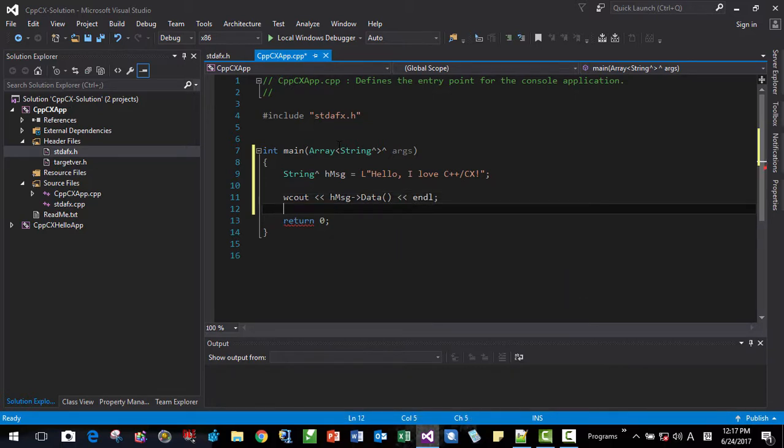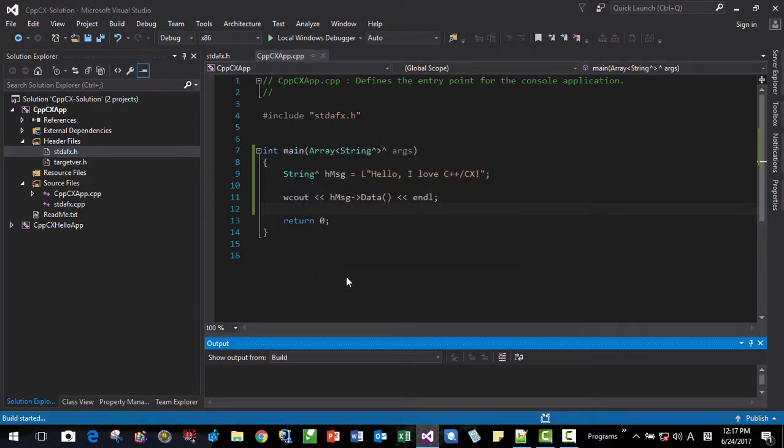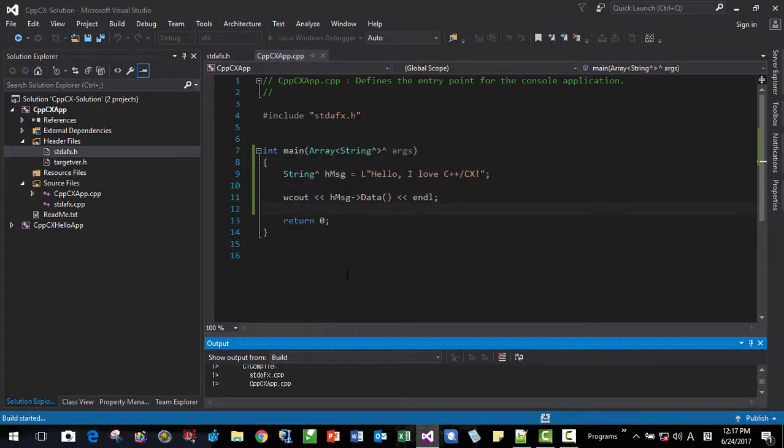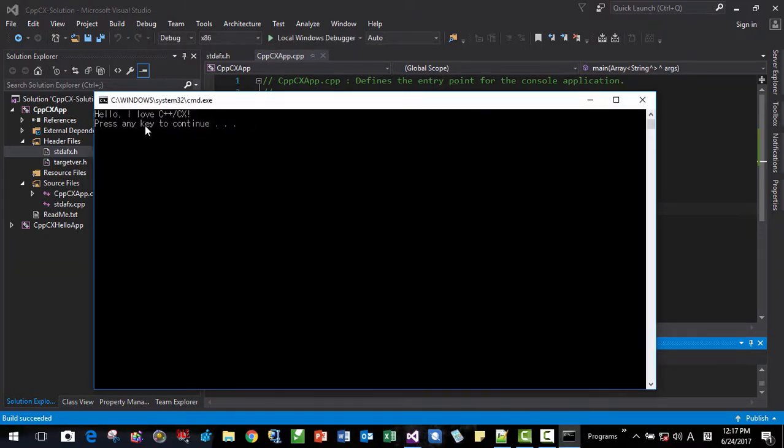Okay, then let's run, Ctrl F5. Now it's working.